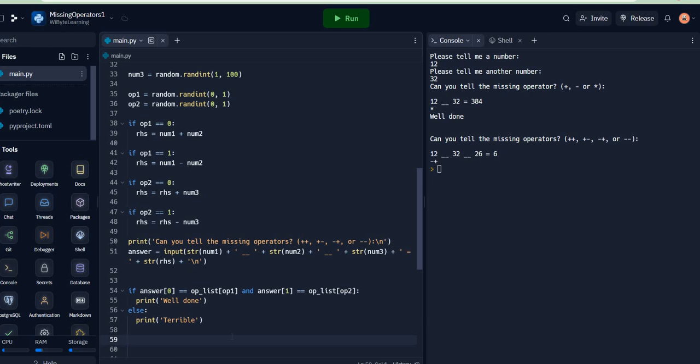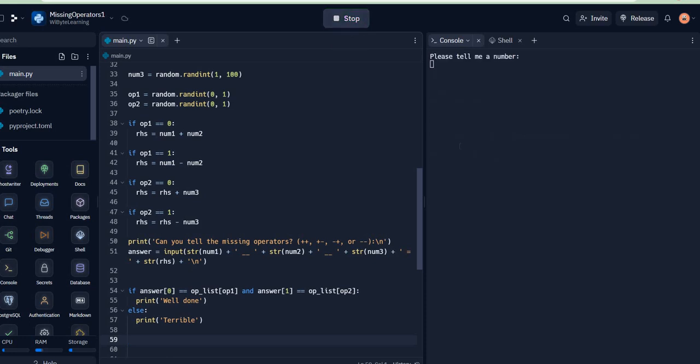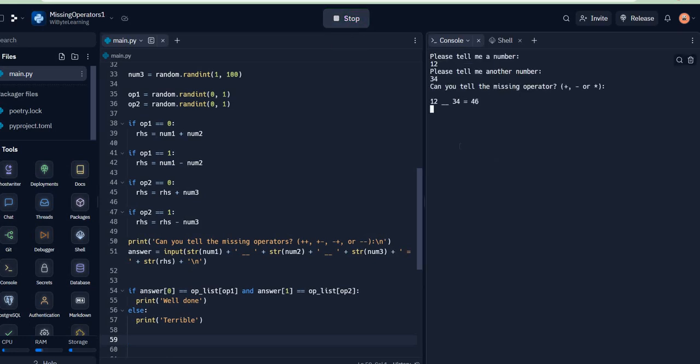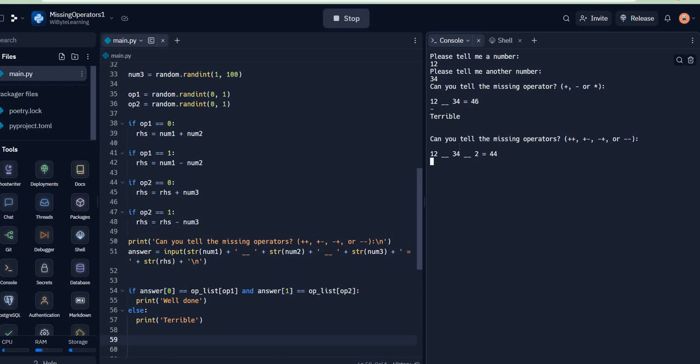We can test this now. So if I say please tell me a number - say 12, I say for example 34. And obviously the answer here is minus. Oh sorry, it was plus, so I gave a wrong answer, I misread it. Now the next question is 12 plus 34 is 46 minus 2 is 44, so it's going to be plus-minus, and indeed it says 'Well done.'